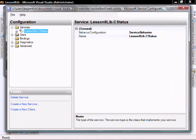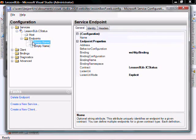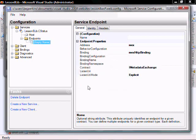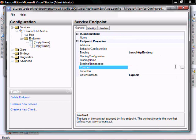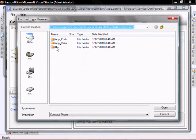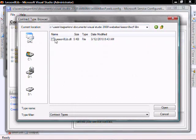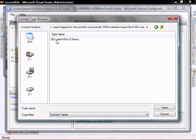Let's expand this. Go to the endpoint — that's WS HTTP binding. Right-click, and then let's delete that one. Let's right-click, let's add a new service endpoint with basic HTTP binding, and the contract will be bin, lesson8lib, lesson8lib.icStatus.